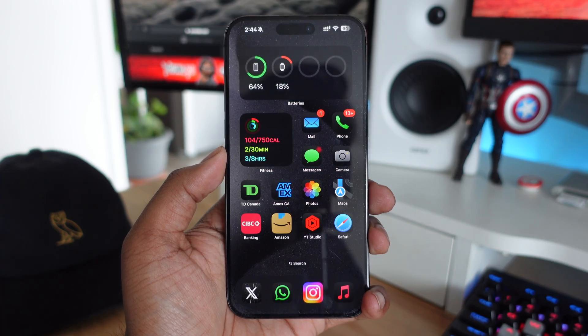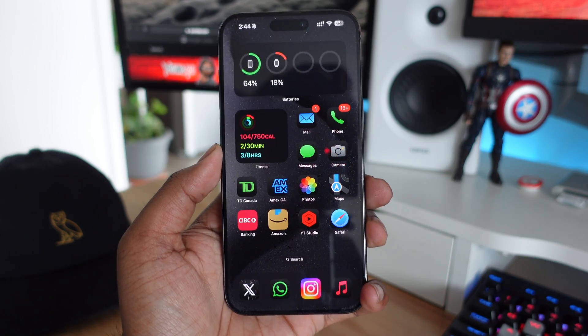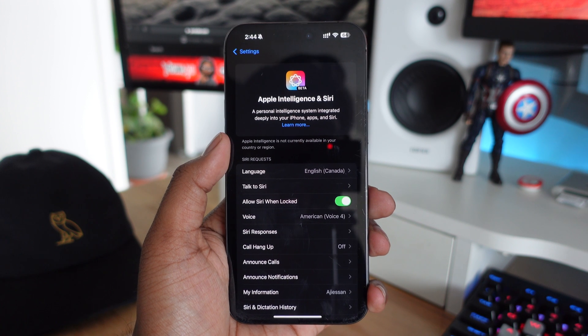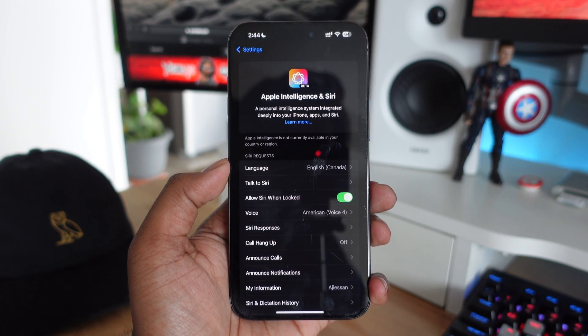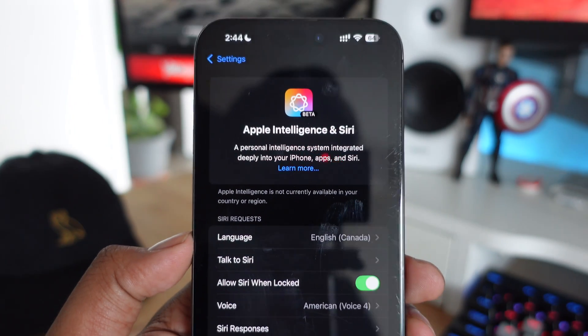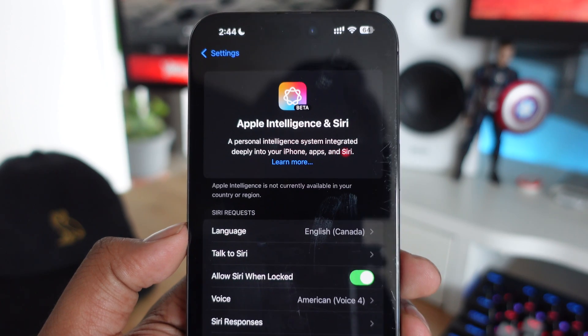The biggest new feature coming to iOS 18 has to be Apple Intelligence, and for some reason Apple is not going to be releasing this with the initial release of iOS 18. However, we are going to be seeing it in iOS 18.1 — we actually have the beta out right now. I'm running iOS 18.1 beta 2 as of recording this video, and you can see Apple Intelligence is available on your device right now.